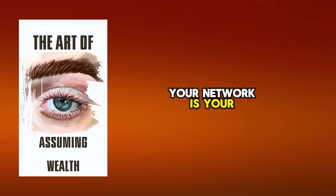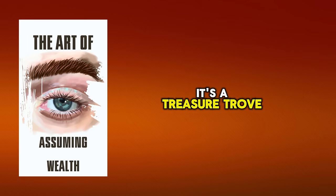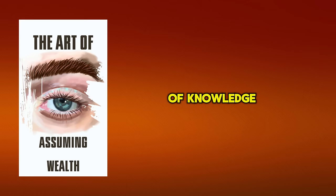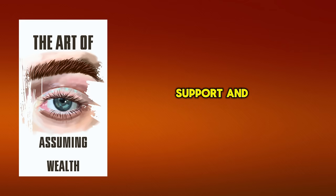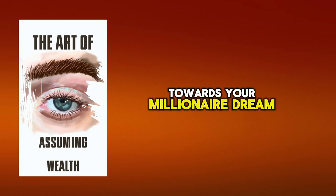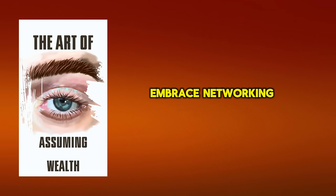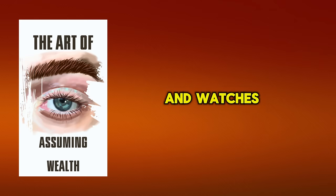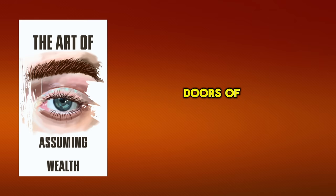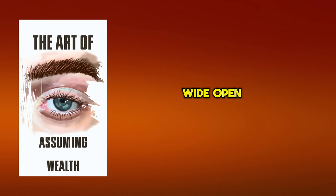Your network is your net worth. It's a treasure trove of knowledge, support, and opportunities that can catapult you towards your millionaire dream. Embrace networking as a stepping stone in your journey and watch as doors of opportunity swing wide open for you.